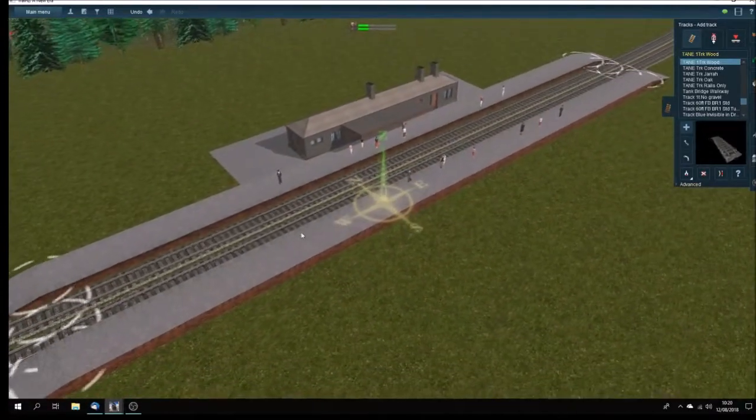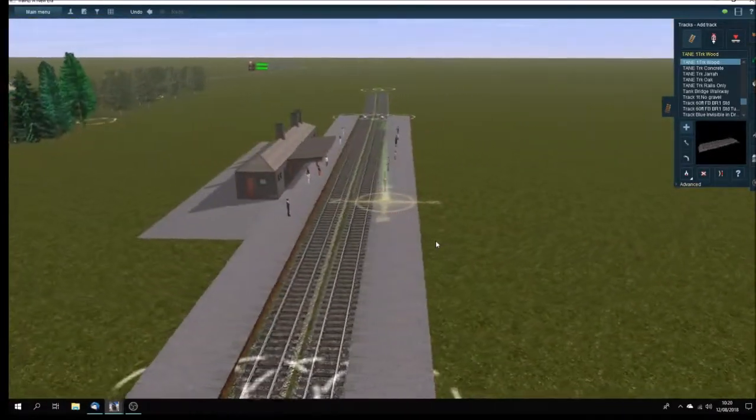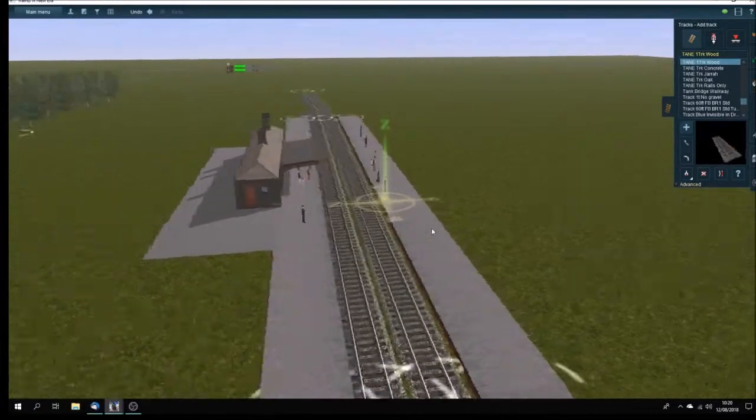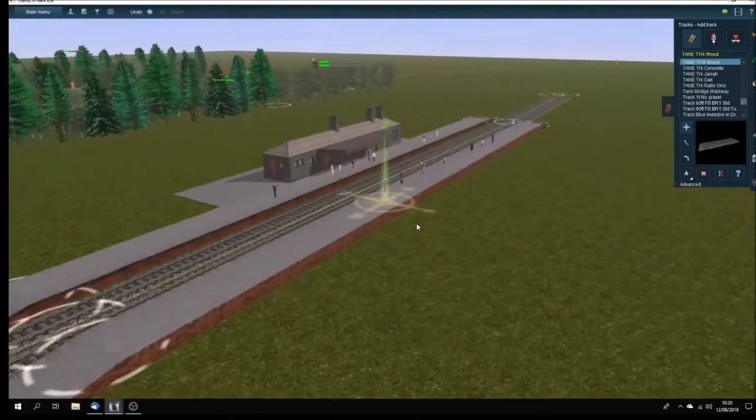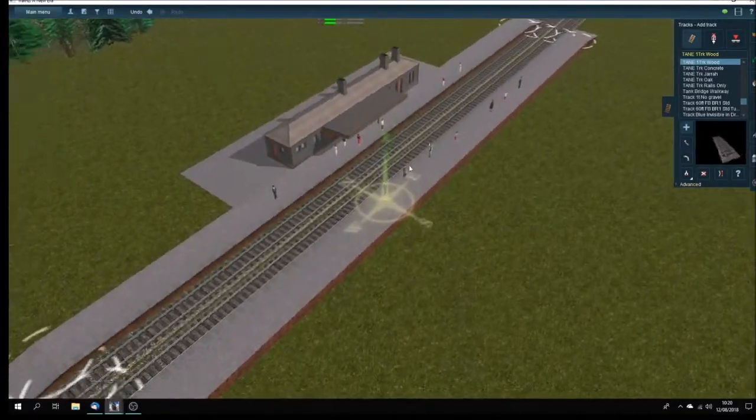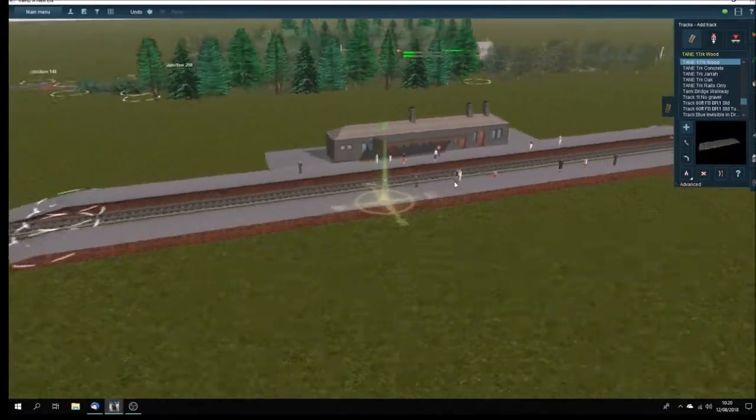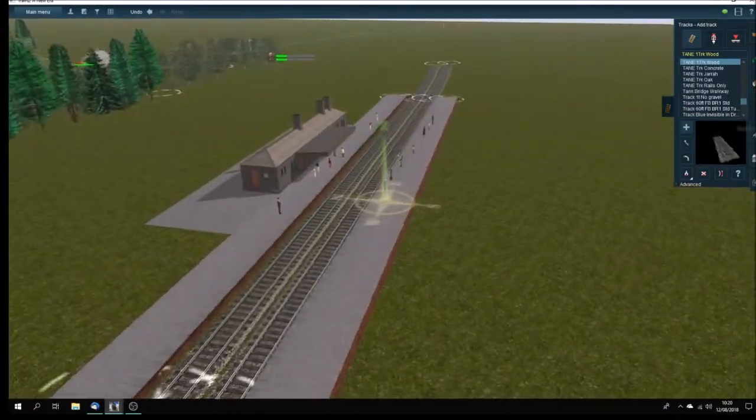You can see there that's Princeton Station, and it actually had these two great long platforms at the end of the branch. Bits and pieces of it are left.